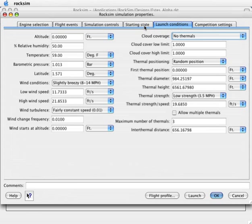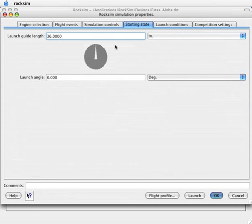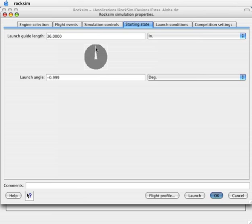Let's change the launch angle using this selector screen right here. It's kind of like a dial indicator and you just grab it with your mouse and change it to any launch angle you want. You can also type in a number using the keyboard.